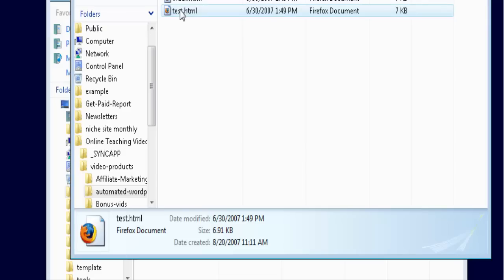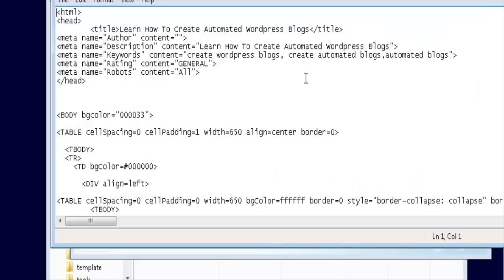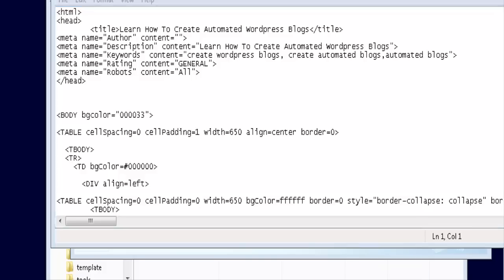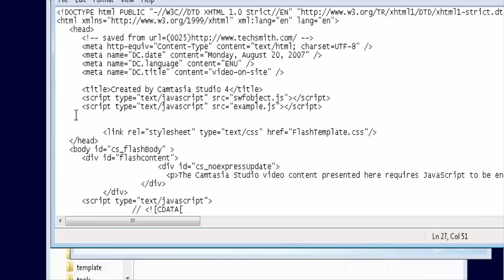So now what we do is we do an 'open with' notepad. You can also open it in an editor if you wanted to do it that way. Then we just take our code out of here, the pieces I told you before. So take these two lines that say script.